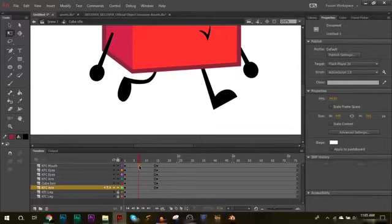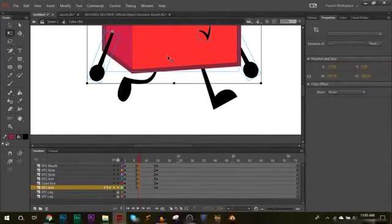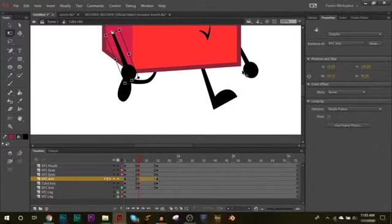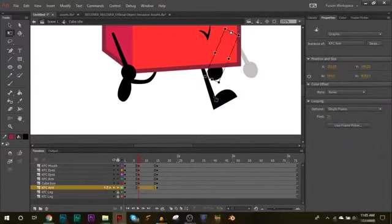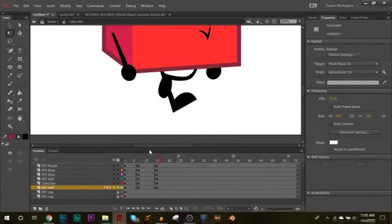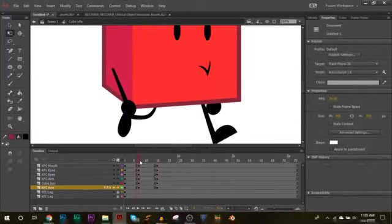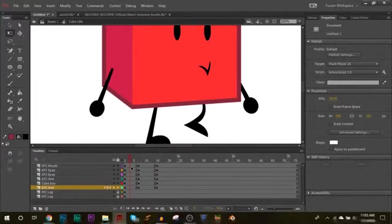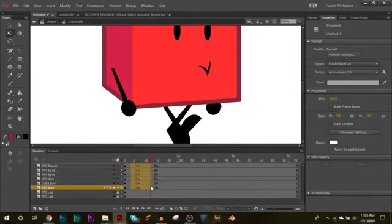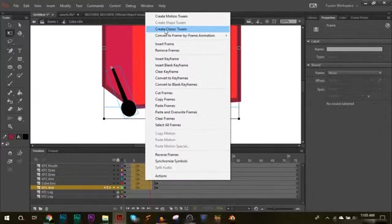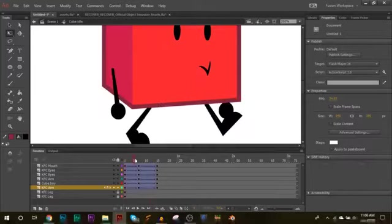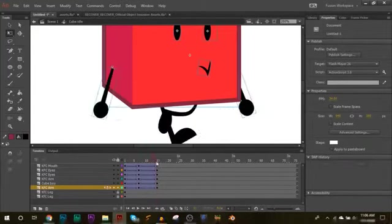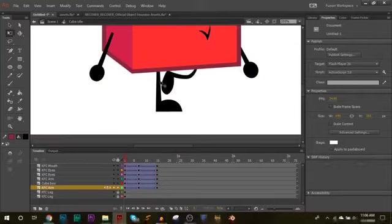And then go in the middle, so about frame seven, move the arms opposite like this. All right, so we're getting somewhere. Now what you're going to want to do is you're going to want to tween both of these so the arms move like this.